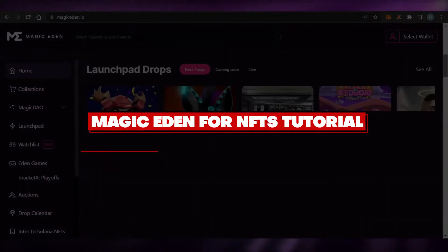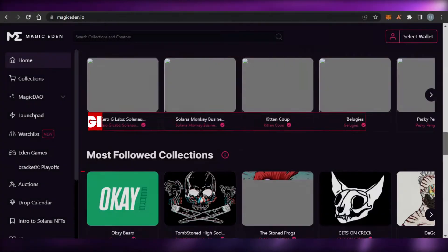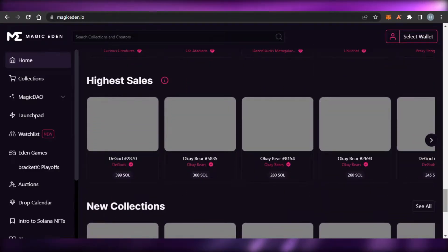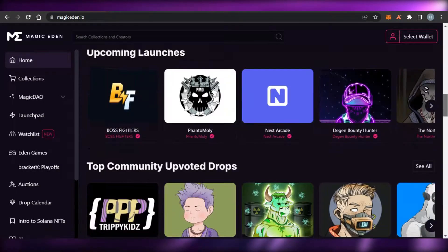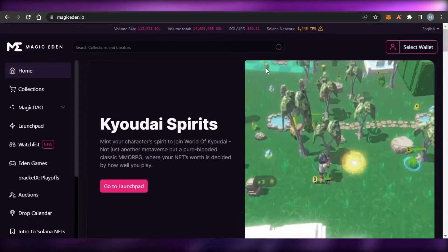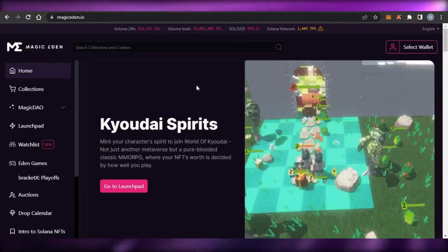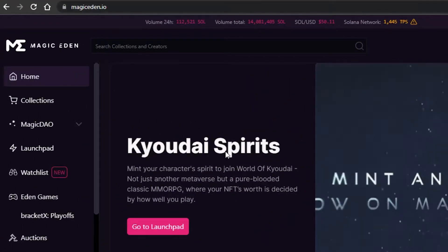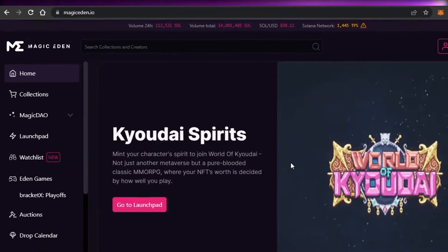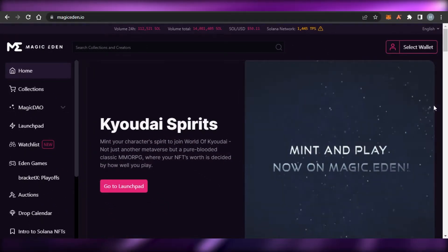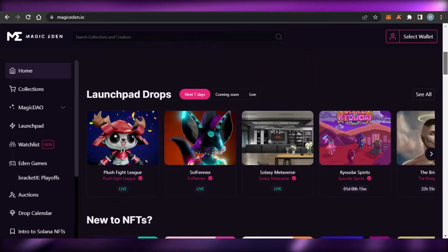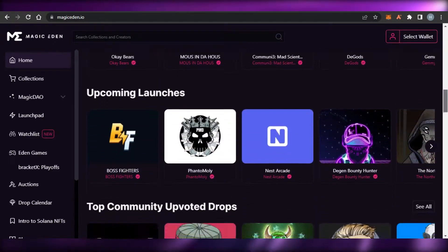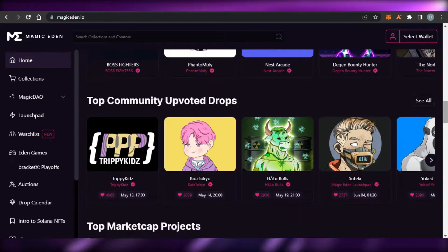Welcome back to this Magic Eden tutorial and review. Today I'll tell you how you can simply sell Solana NFTs on Magic Eden. First, go to magiceden.io and you will land on this platform. Magic Eden is a Solana NFT marketplace that allows you to create your own collection and sell your Solana NFTs.